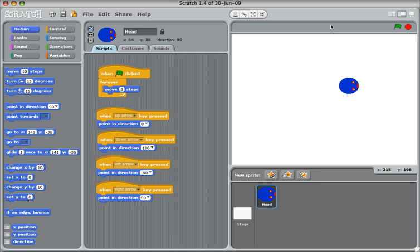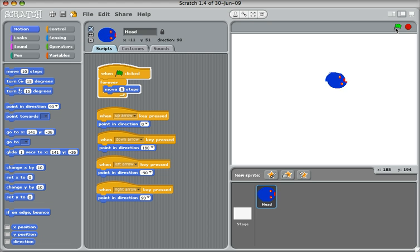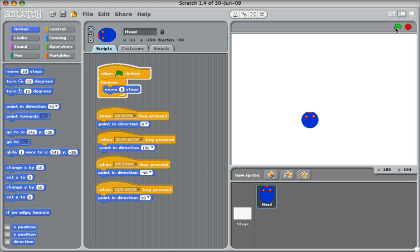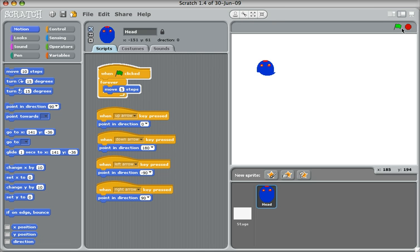If you want your snake to move faster, you can choose the number of steps here. So instead of moving three steps, let's make it move five. Press the green flag and you can see it's moving faster. So hopefully you'll get to this stage fairly quickly and you'll be able to control a little character around the screen. That will be the head of our snake.